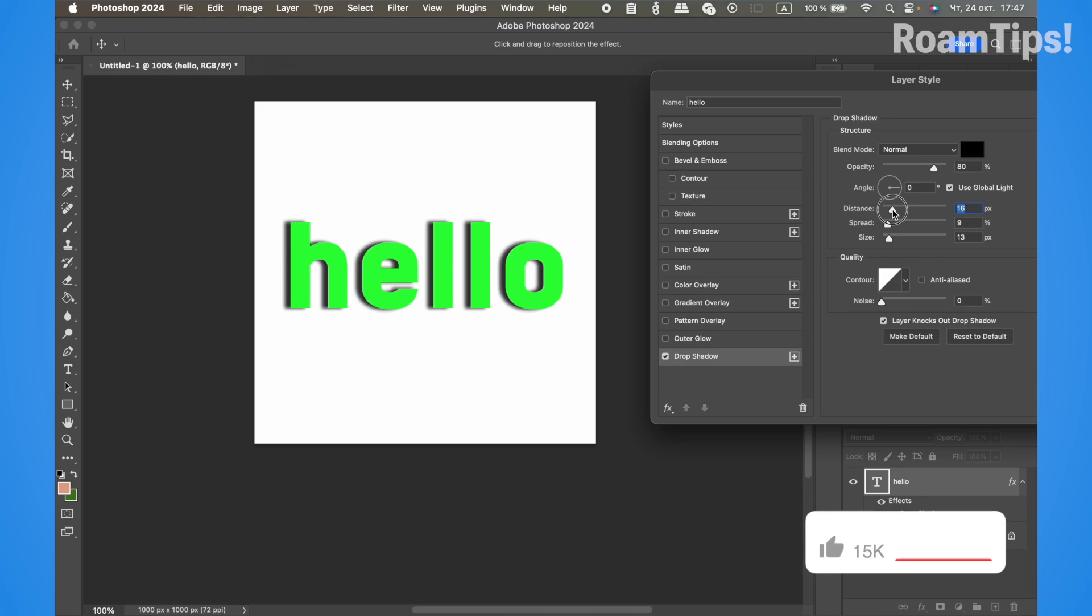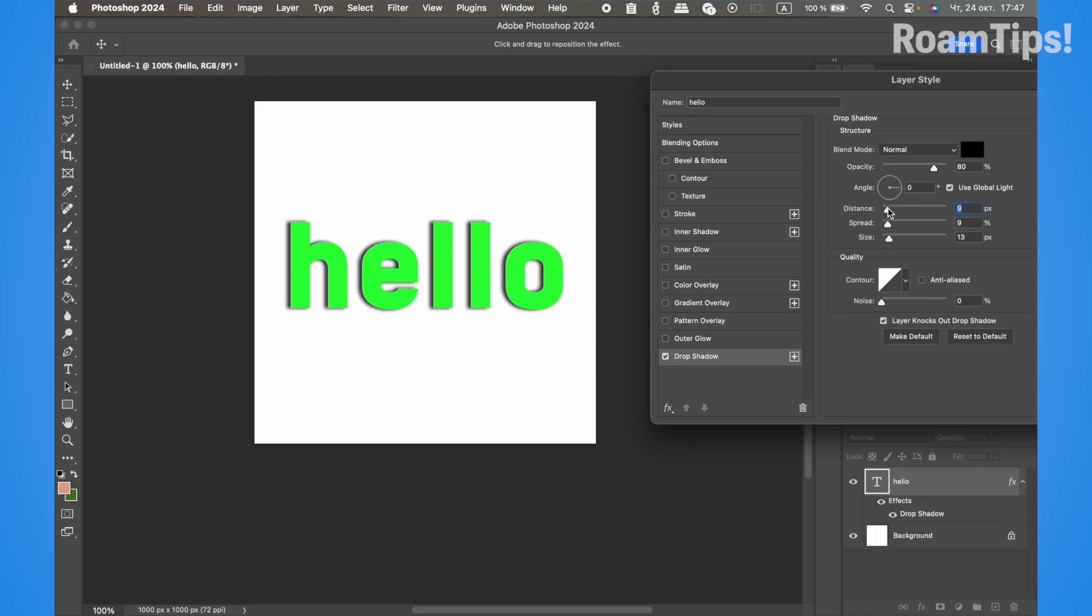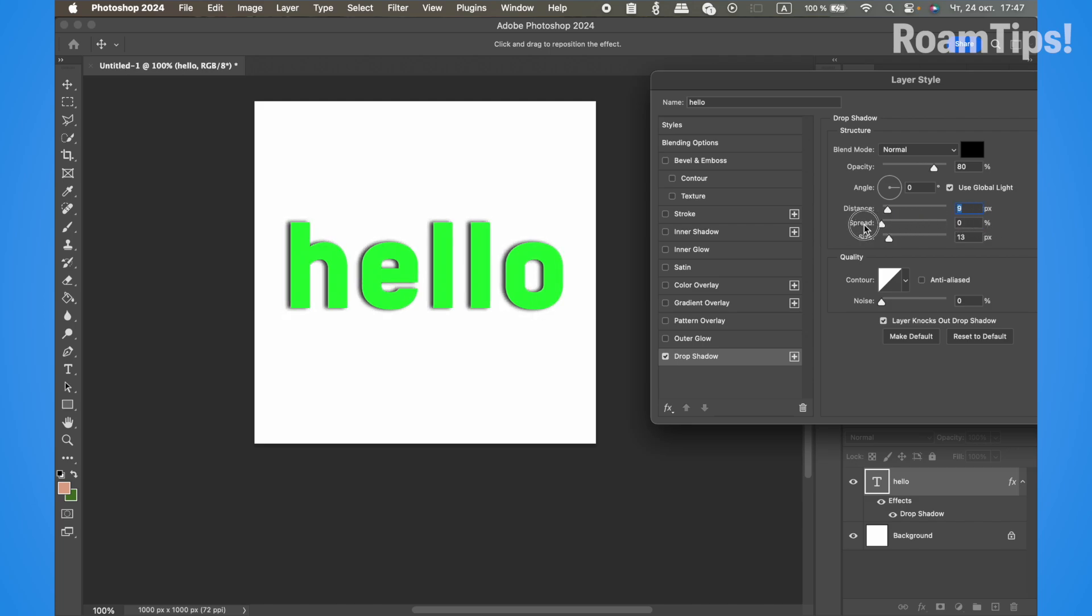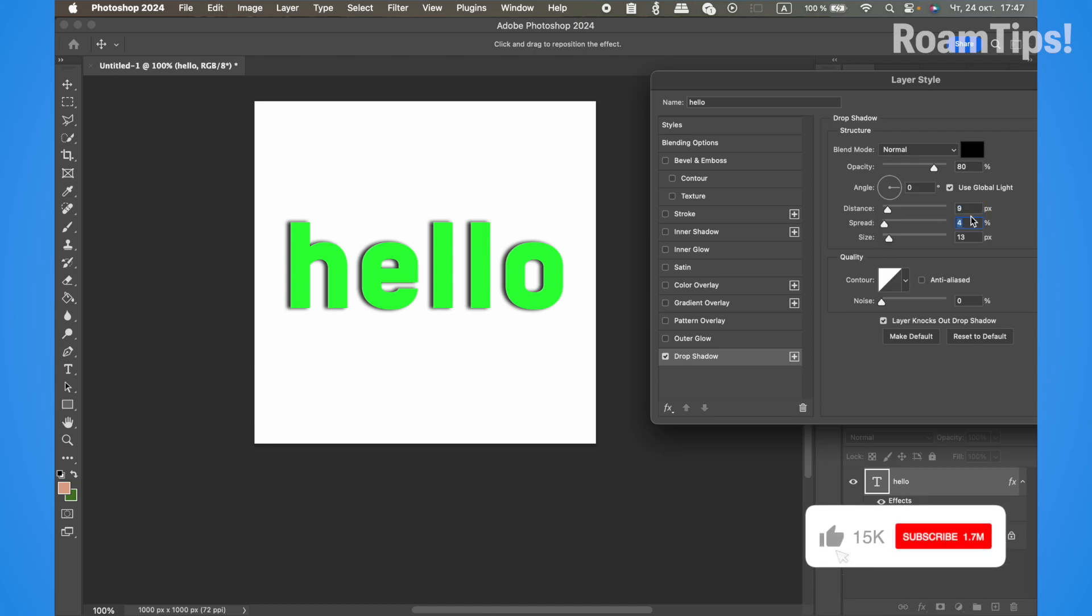Adjust the distance as needed, then set the spread. I'll use 10 for the spread.